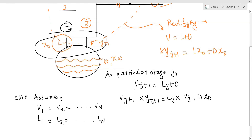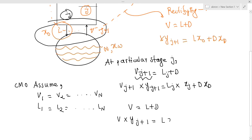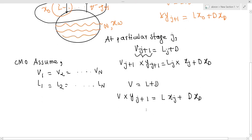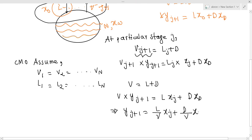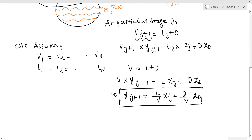With CMO, B is equal to L plus D. Writing the component balance: V·y_{j+1} is equal to L·x_j plus D·x_D. Dividing through by V: y_{j+1} is equal to (L/V)·x_j plus (D/V)·x_D. This is the top operating line equation.